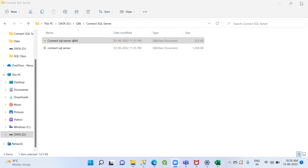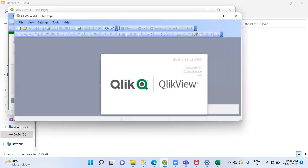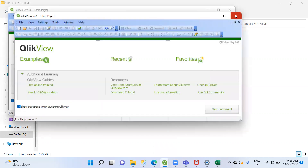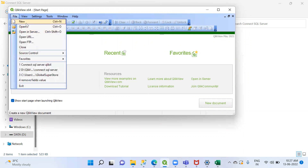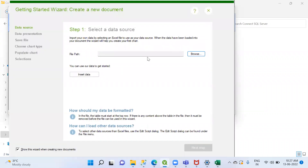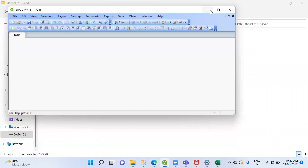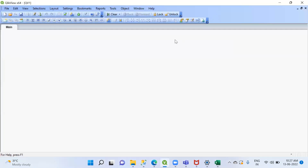Hi team, today we'll discuss how to connect SQL Server to QlikView. First, open QlikView desktop. I've opened QlikView desktop and created a new application. You can go to File and select New to create a new application.